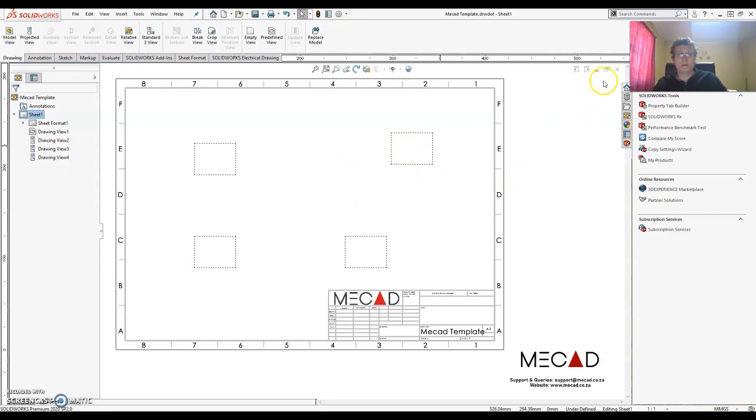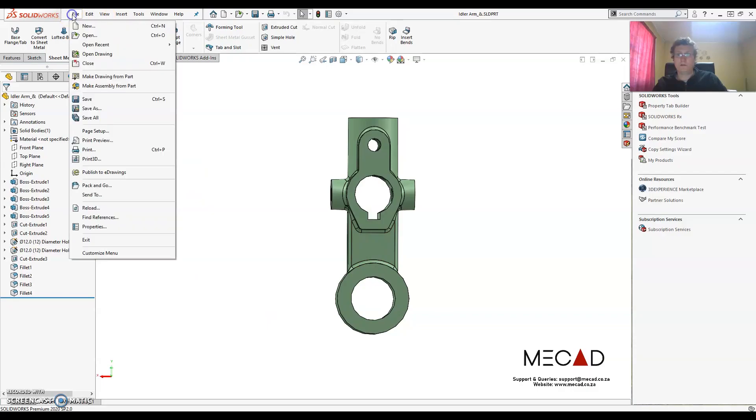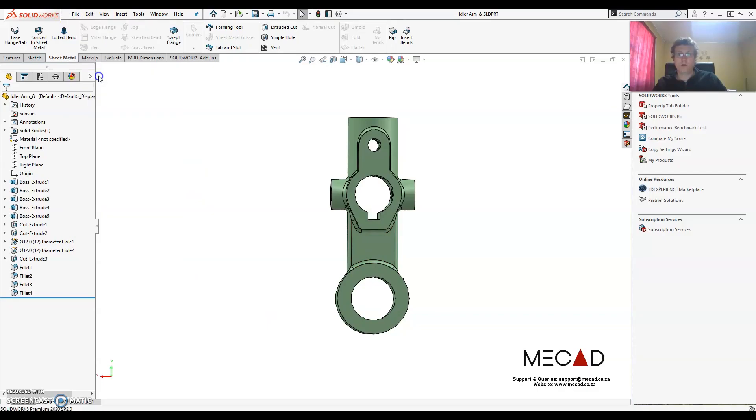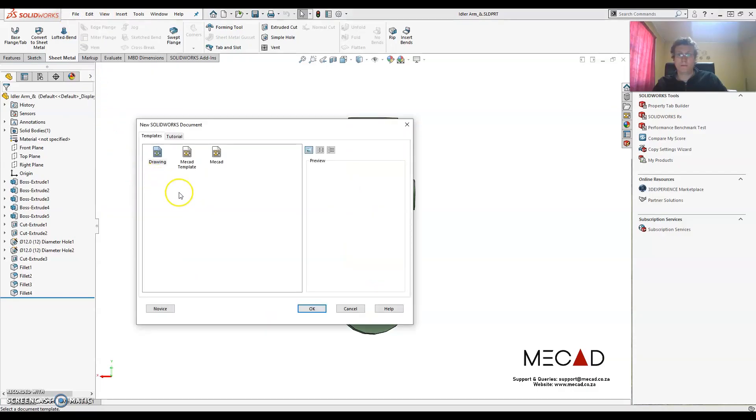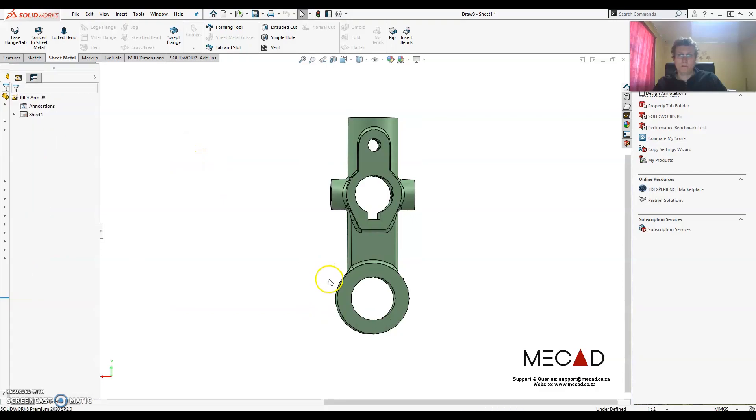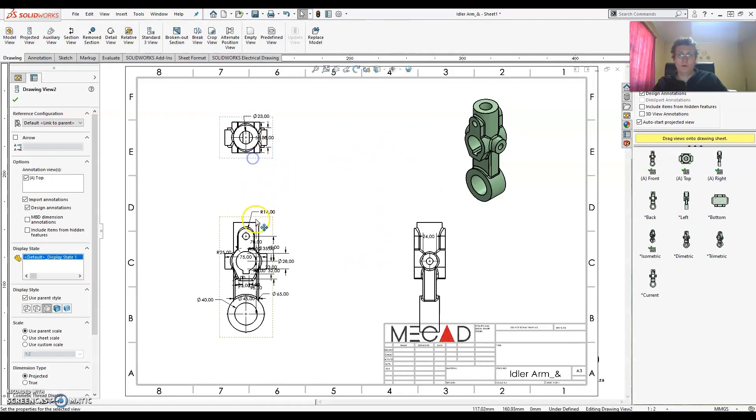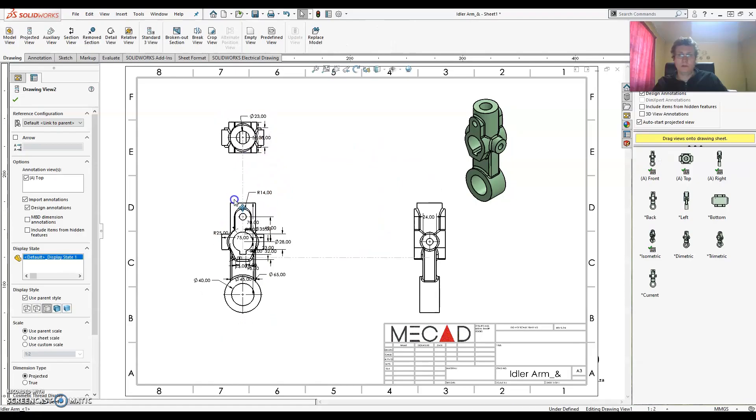Alright so now let's test it. So let's close this drawing. I'm going to take this part and I'm going to make a drawing using my own template. File. Make drawing from part. Select my MeCAD template. Click OK. And there it adds the views with all the needed dimensions.